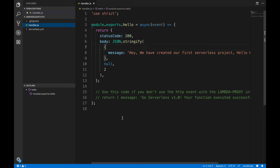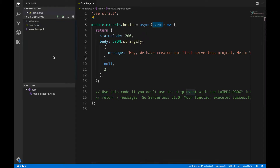Hello guys, welcome to our new video. In this video we are going to learn about lambda functions, how we will create lambda functions, and we will learn more about the serverless.yml file. We will also learn about the event — what is the use of this event in functions. So all these things we are going to learn in this video.